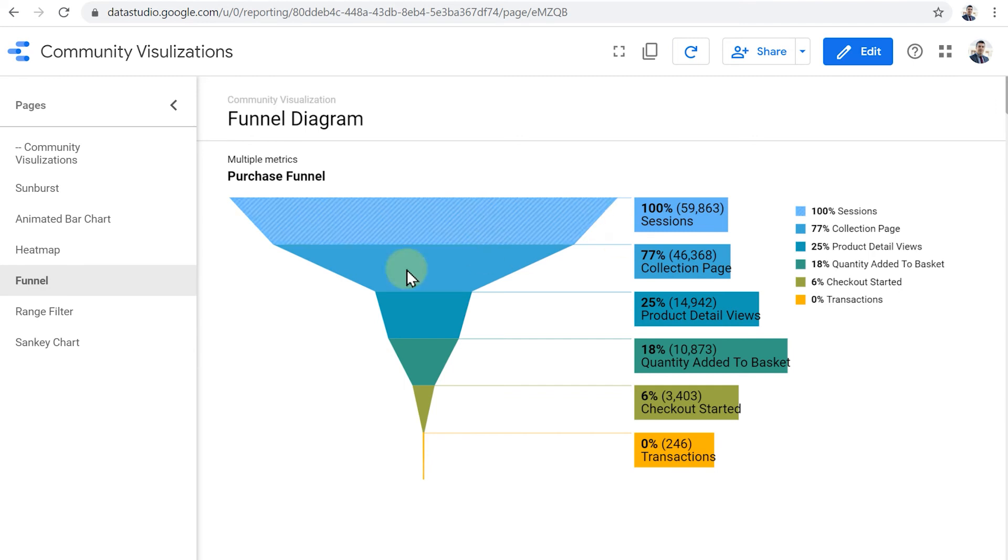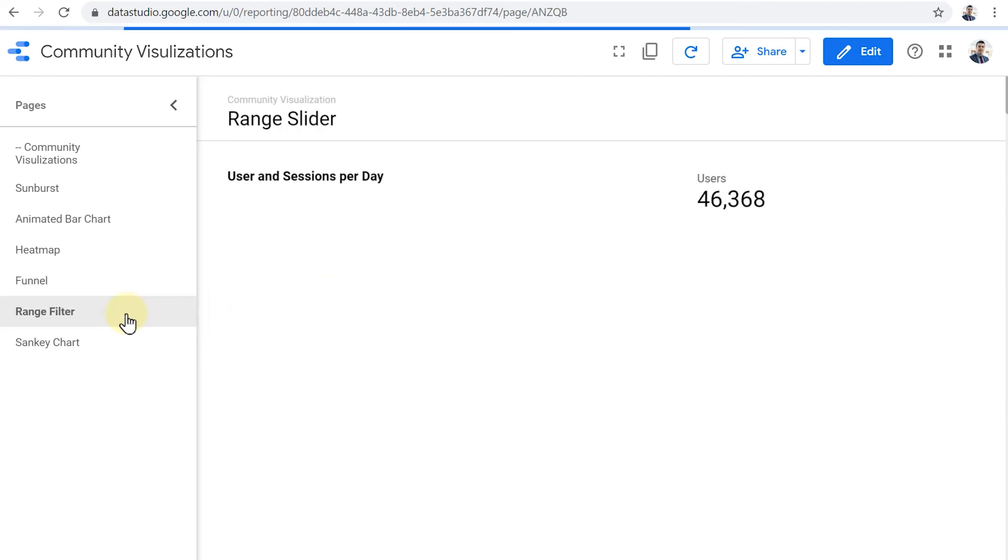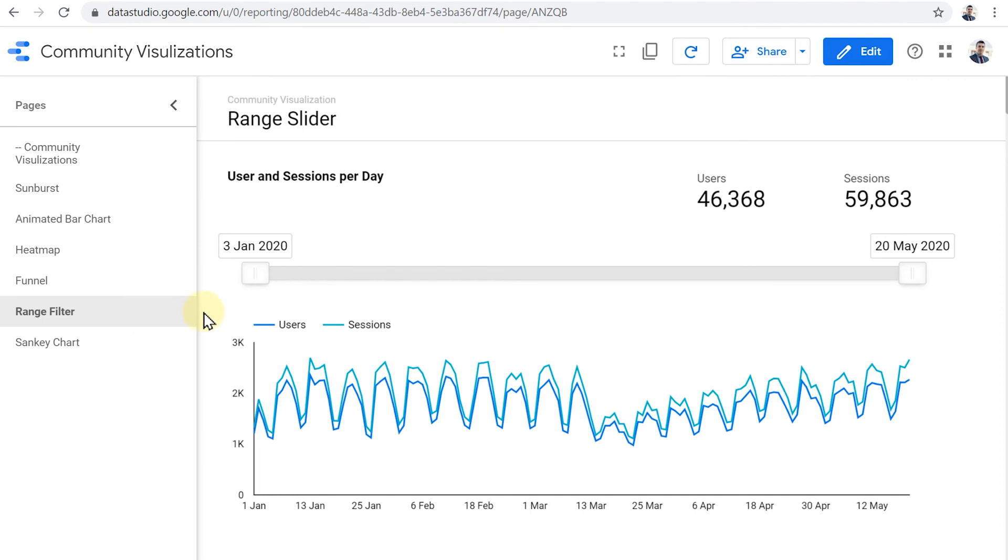Let's move on to the next one, the range filter. This one is actually not a visualization, but it's a community component. It's a filter menu that allows us to select the range between a minimum and a maximum number or during a date range to filter the rest of the charts and components on the page. Here we have 3rd of January to 20th of May.